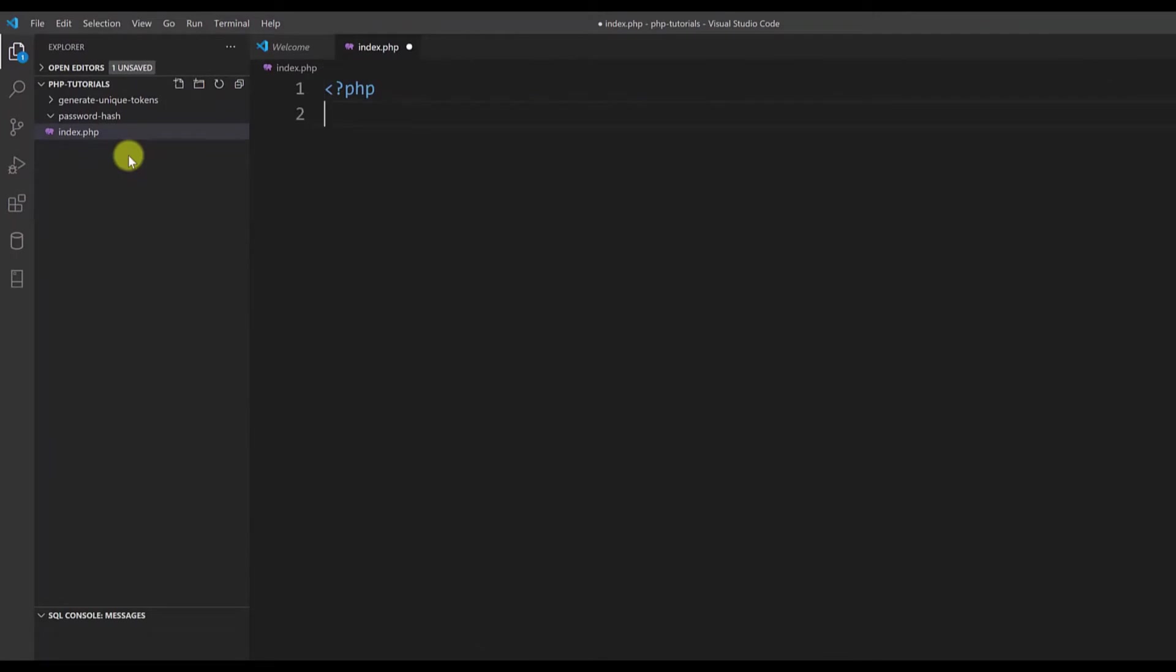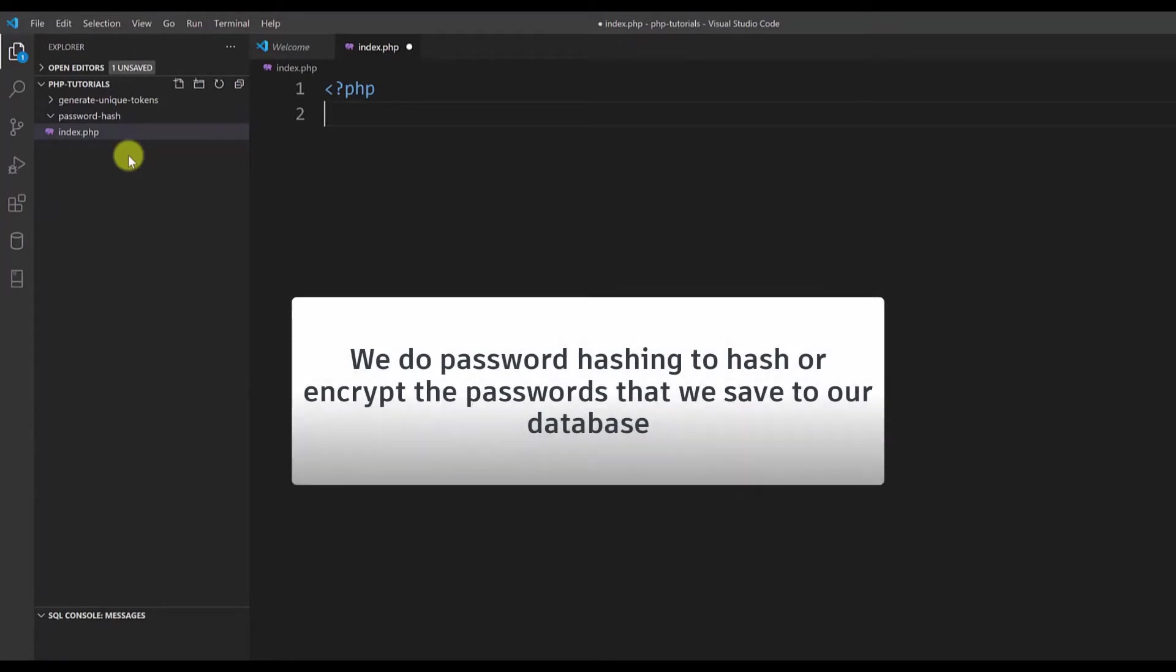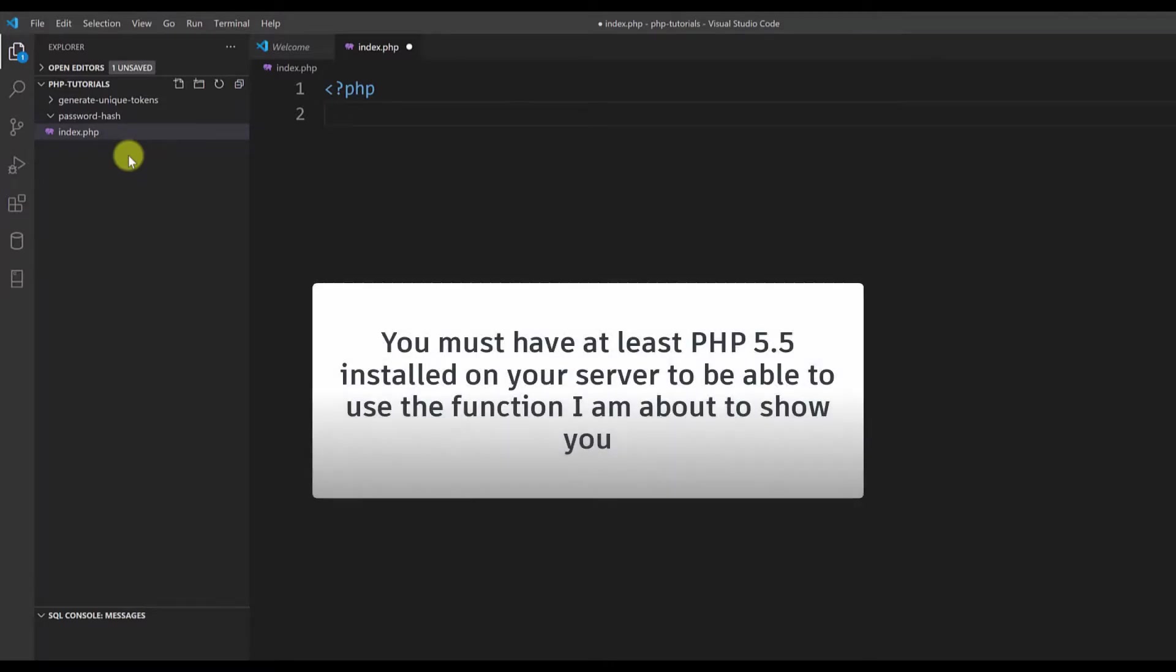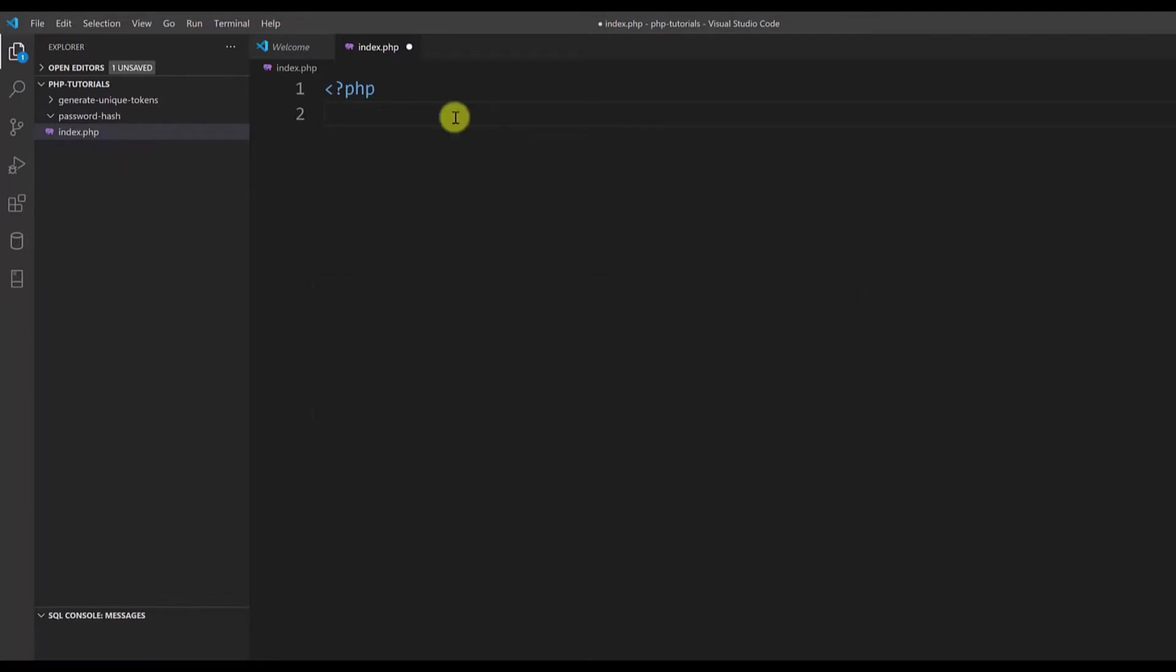Now password hashing is used when you want to encrypt the passwords that you save in your database to make them more secure. The idea is to never use plain text as a password in your database but always to use some kind of encryption or hashing. Starting with PHP 5.5, PHP introduced a very simple and easy to use function to do password hashing. It's called password_hash so let me show you how it works.